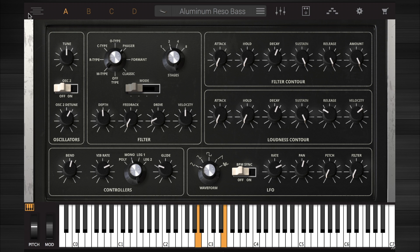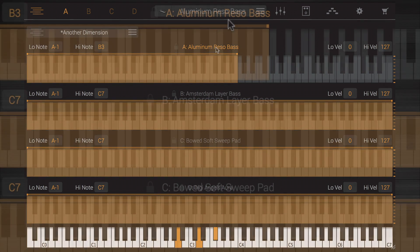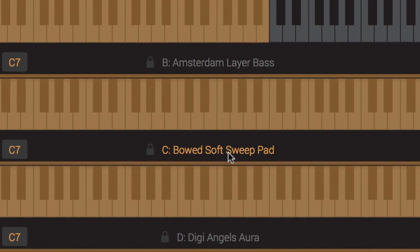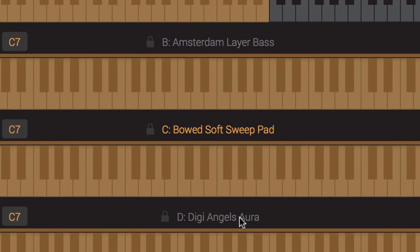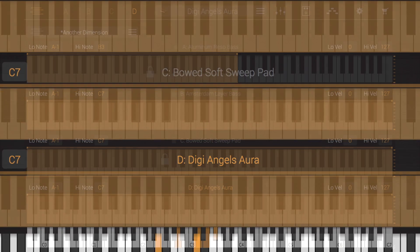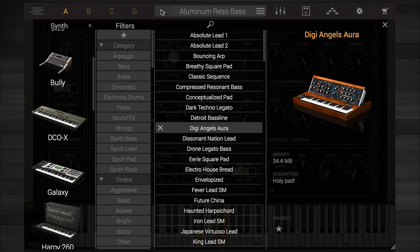Click the Multi icon at the top left of the window to view the multi-panel. Here you can see the four parts in a single view, each with their loaded instrument, note and velocity range. To load an instrument into a part, select the part by clicking on its letter — A, B, C or D — either in the multi-panel or at the top of the window.